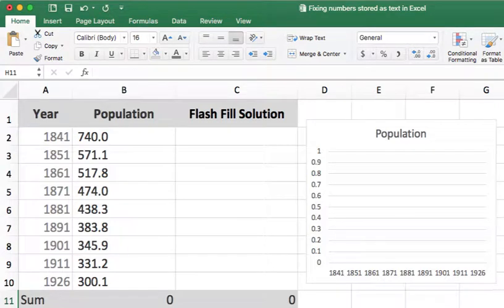Excel sometimes confuses numbers with words. If it makes this mistake, then a lot of common features like charting or sum won't work properly.